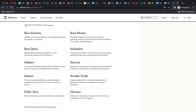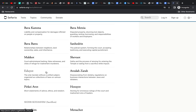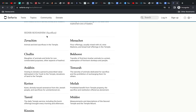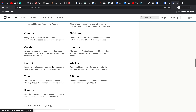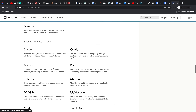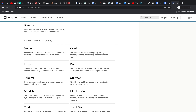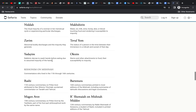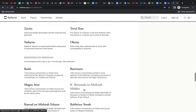Next we have Seder Nezikin, which is damages — essentially civil law: liability, compensation, property, neighbor relations, sales, inheritance, and the judicial system. Then there is Seder Kodashim, which has to do with the temple, everything with sacrifices and things like that, which is not applicable anymore. Then we have Seder Taharot, which is purity, also not really in current practice. There are obviously many commentaries on each of these works.